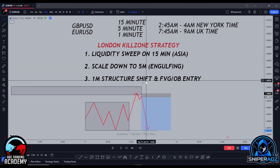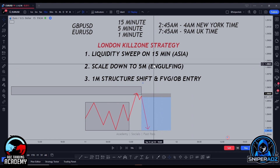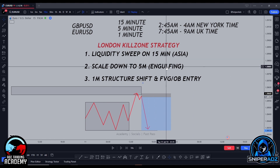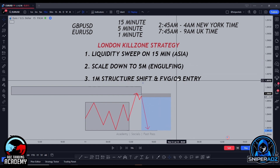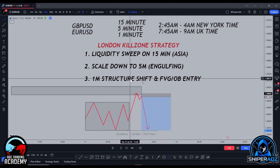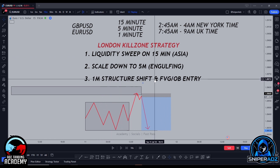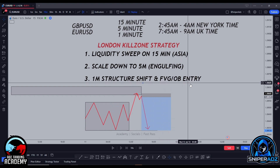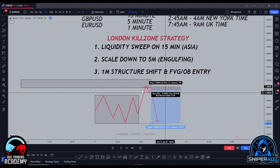Once it has tapped into that area of supply or demand, we're going to scale down to the 5-minute timeframe and look for an engulfing candlestick from that area in the opposite direction. Then we're going to scale down to the 1-minute timeframe, identify a structure shift, and target an FVG or order block to base our entry off.